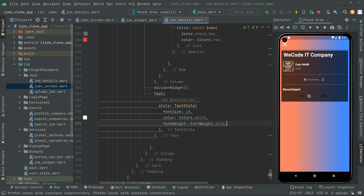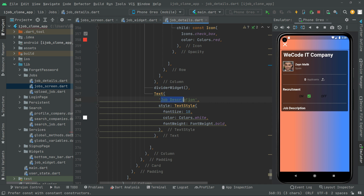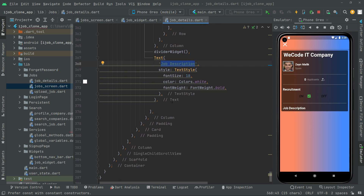Put a comma and let's finalize. Press Ctrl+S — but before that, if you haven't hot-reloaded the app, do that first. I've already hot-reloaded. Press Ctrl+S and you'll notice: there's the Divider widget and the Text widget showing 'Job Description'.